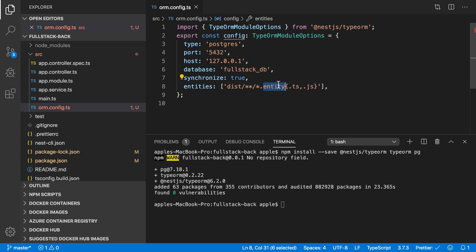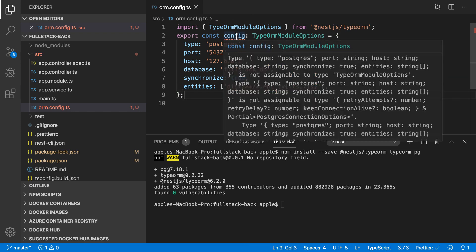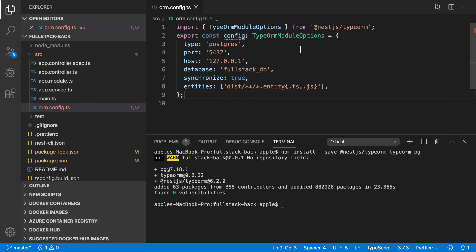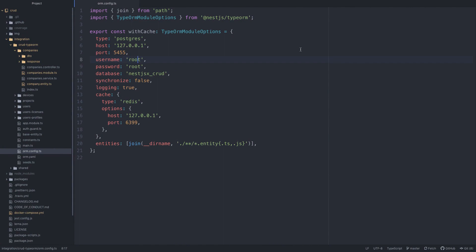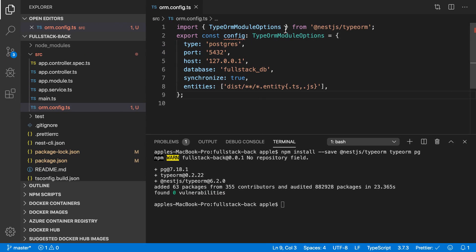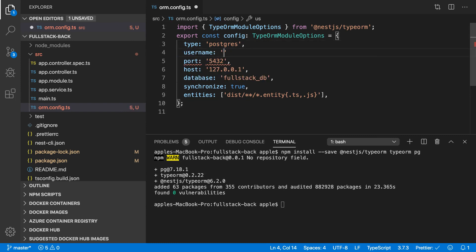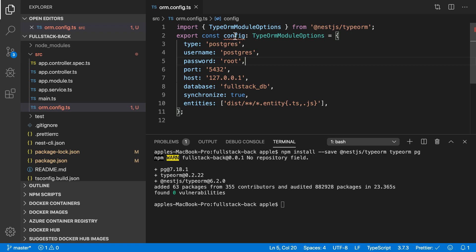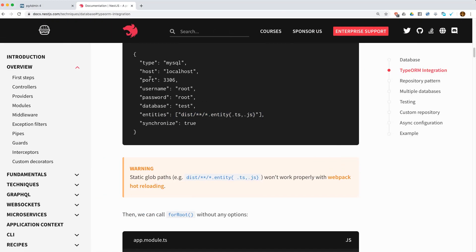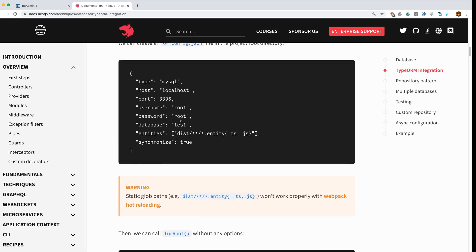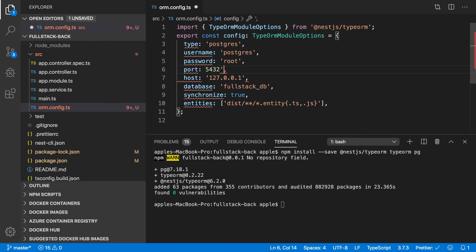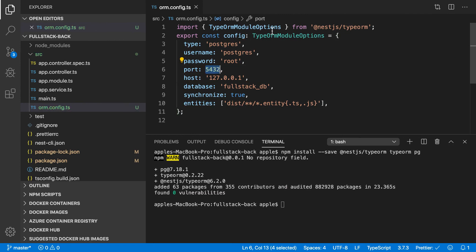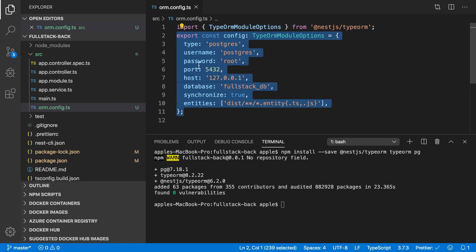I'll show you the purpose of this entity. We also need to specify the username — in our case it's 'postgres'. I also need to specify the password, which is 'root'. That's all we need: type, port, host, entity, username, password, database, synchronize, and entities. The port should be a number, not a string — now the error is gone.